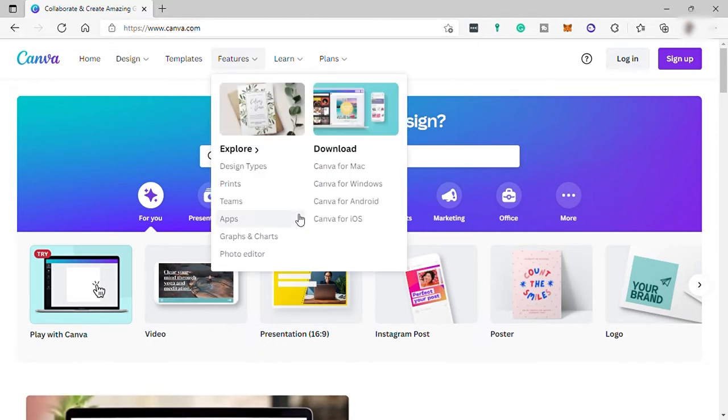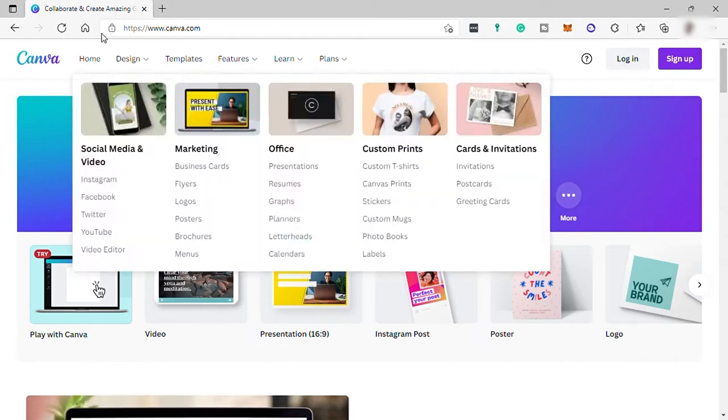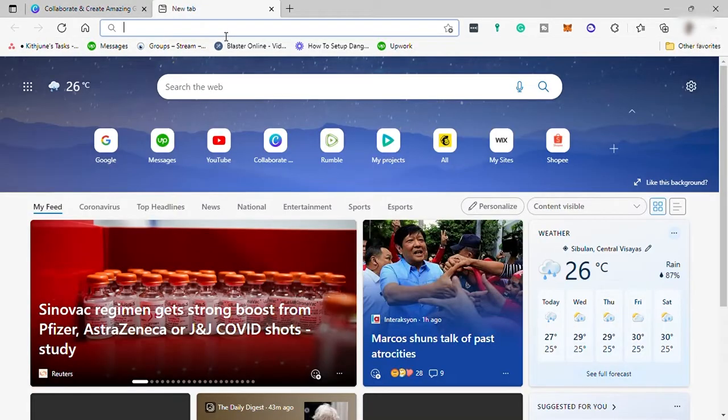So first, what is a newsletter? It is a letter or report containing news concerning the business, activities, or events that is sent to customers.